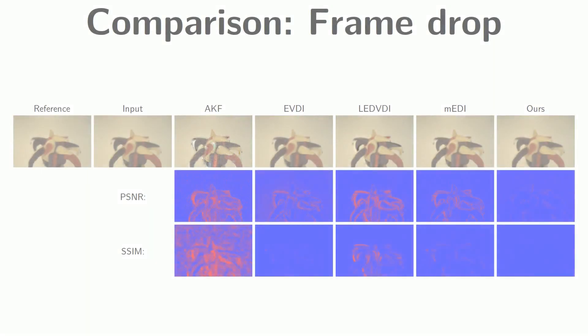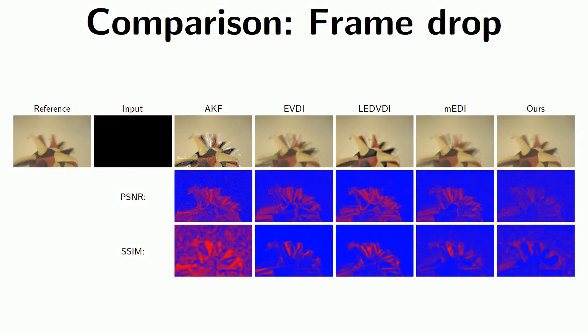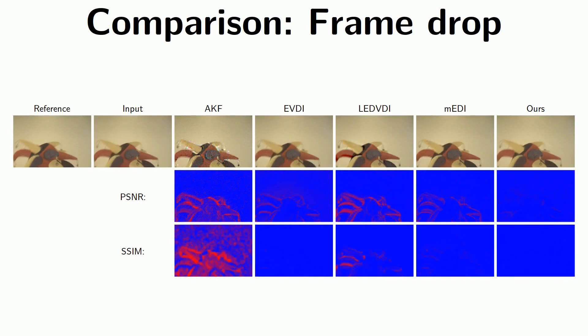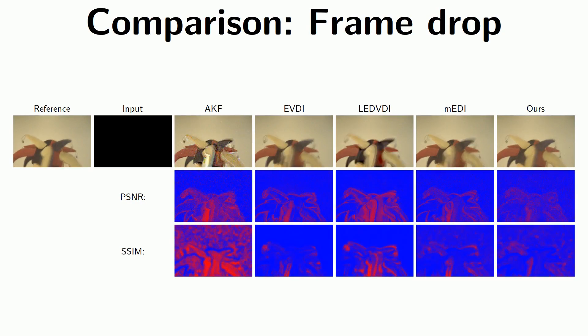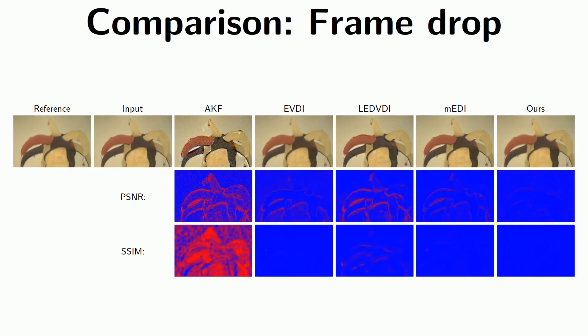By dropping every second input frame of a recording and using the dropped frames as low frame rate reference data, we can provide the same error maps even for real sequences.